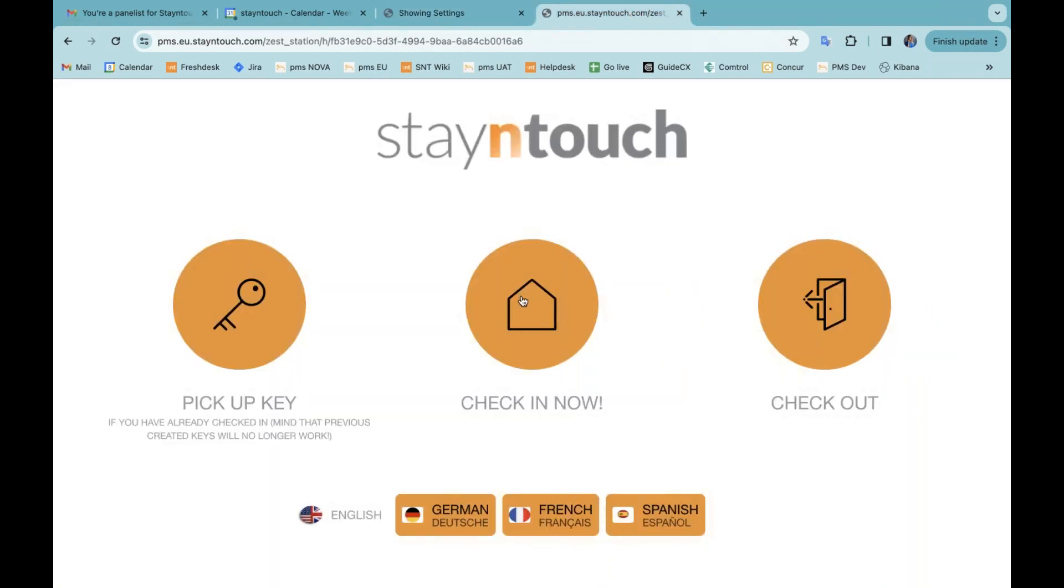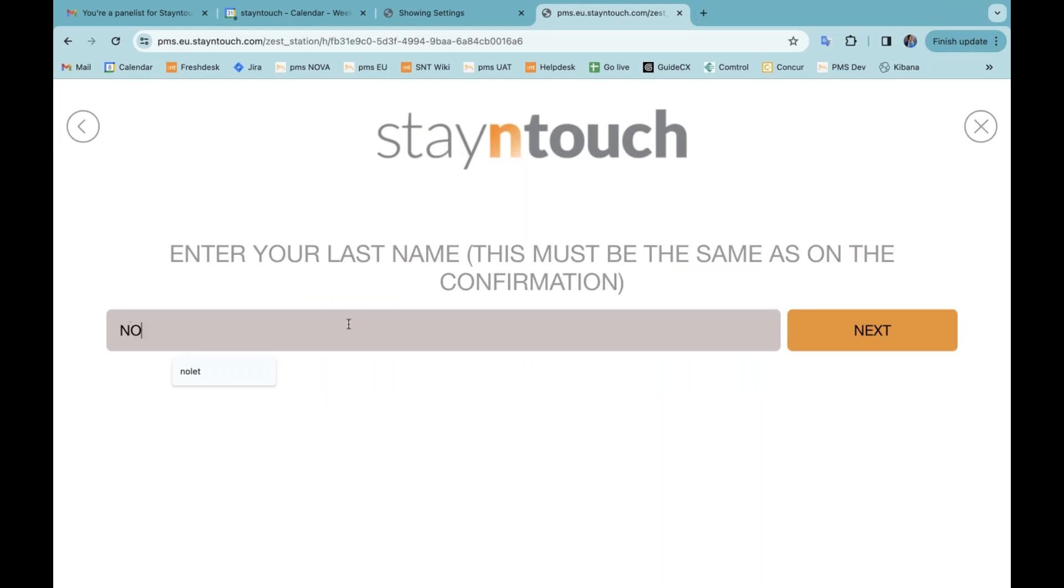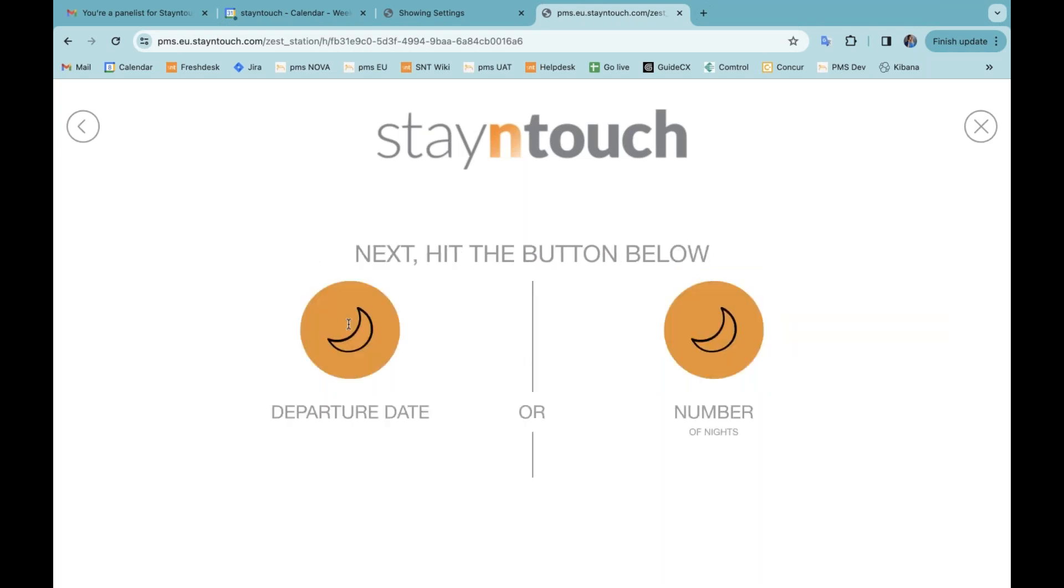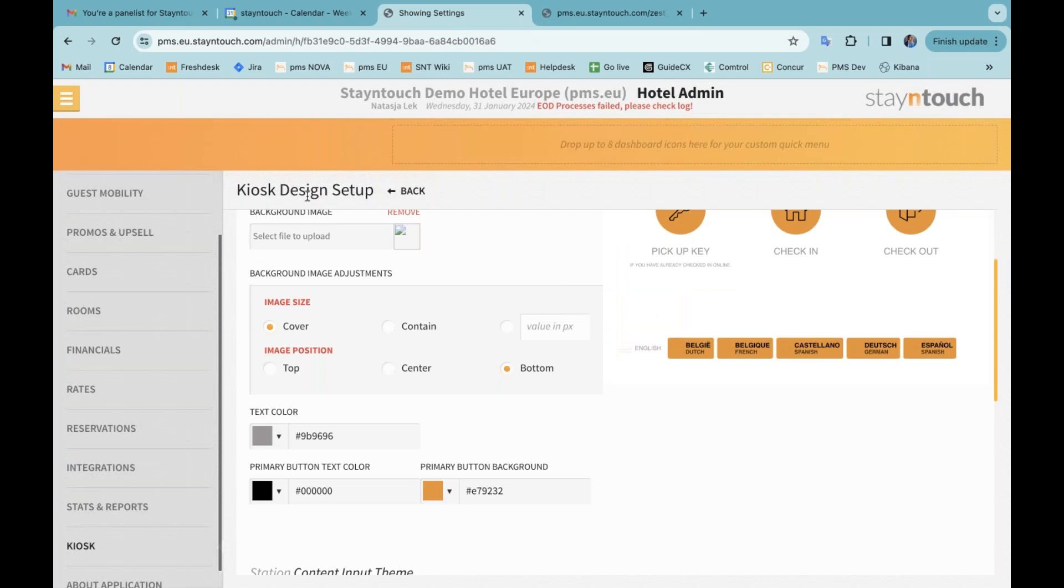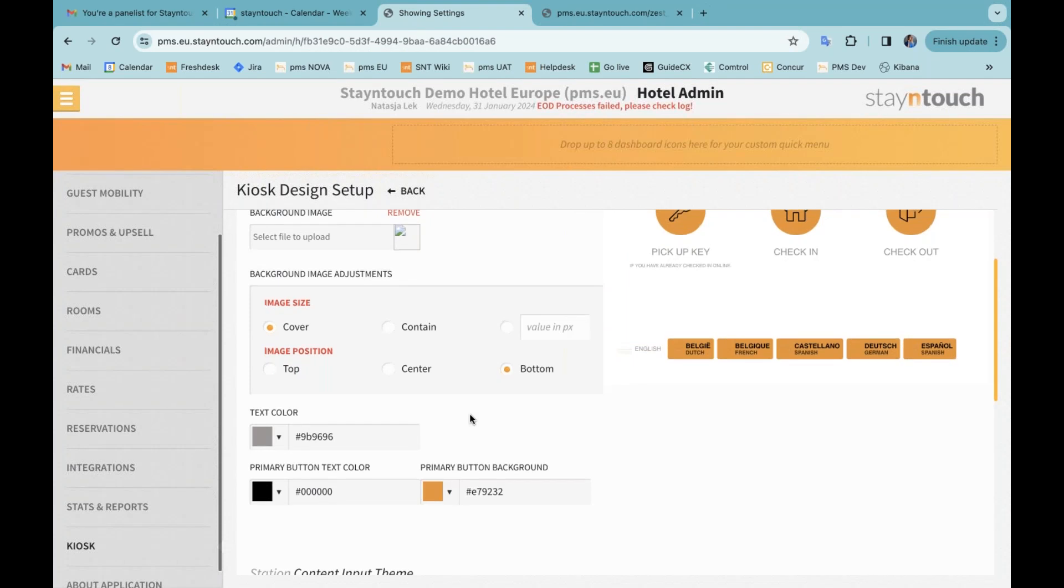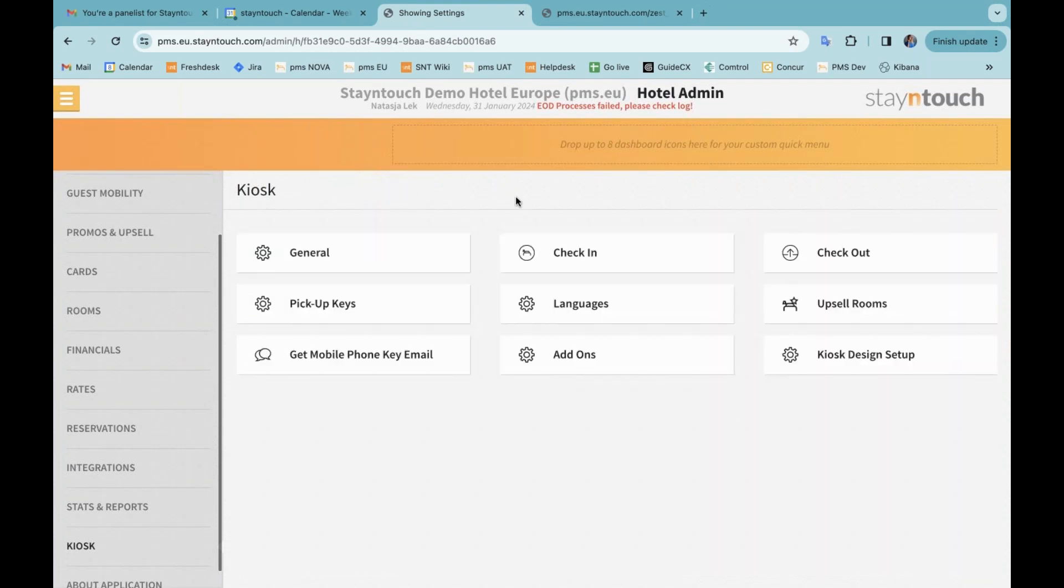So if I go into my kiosk and I'm going to put in my name and I'm going to select my departure date, you can now see that all the dates here are displayed and the color that it uses is that color that is set in the kiosk design setup and then this text color right over here. All right. Those are all the items of the release notes that I wanted to go over today.